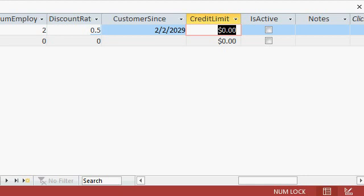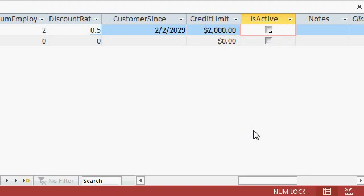Okay, moving on. Next we have the credit limit which is a currency value. You can see that Access automatically formats it with a dollar sign. Of course, if you're in a foreign country, you'll get whatever your currency symbol is. And again, that's a Windows Regional setting. That is not an Access setting. But if I type in 2000, I get $2,000 like that.